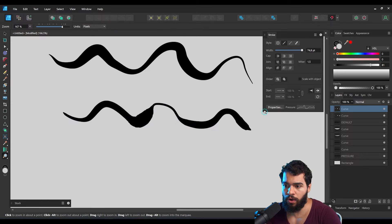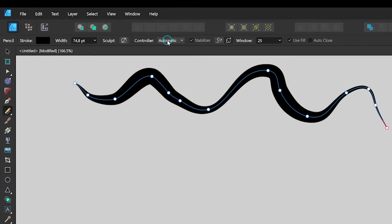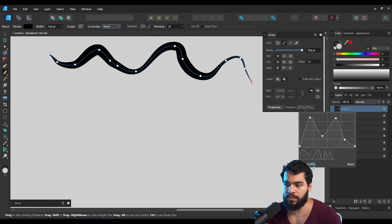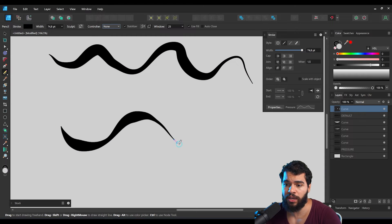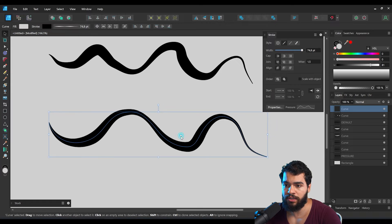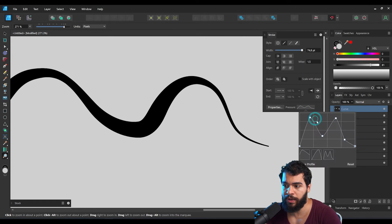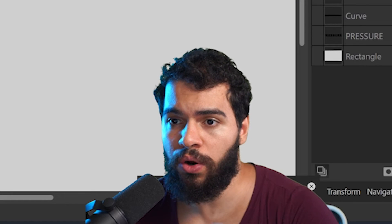What I usually like to do is set the controller to None, and then use my saved profile. As you can see it's already saved — drawing with this gives a much better line. This is the key difference between using the controller set to None with a saved profile versus using automatic pressure.